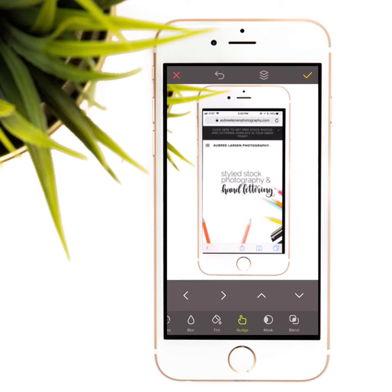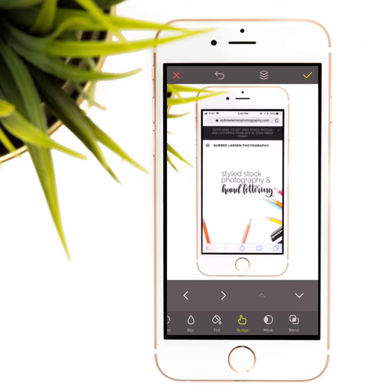The nudge tool will allow you to zoom in and place the screenshot centered and more precisely inside your mock-up.